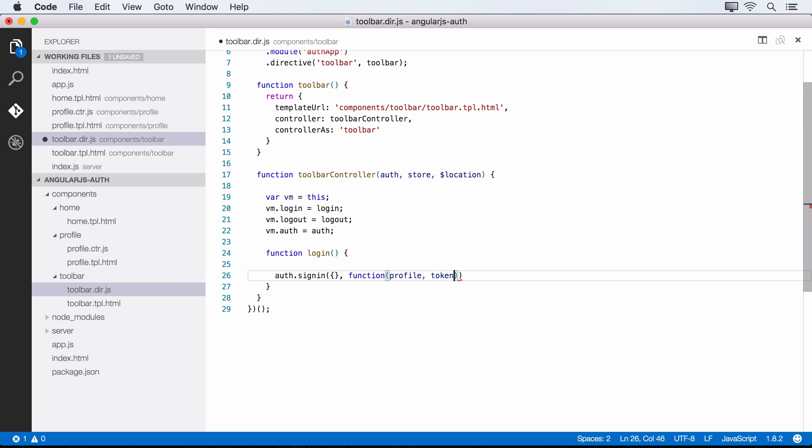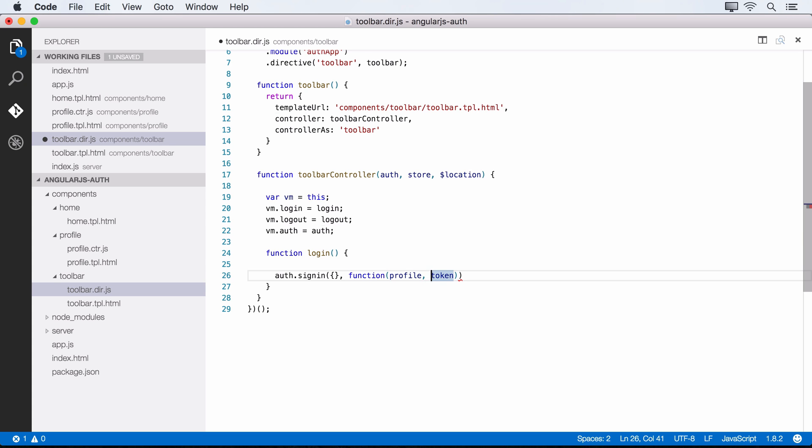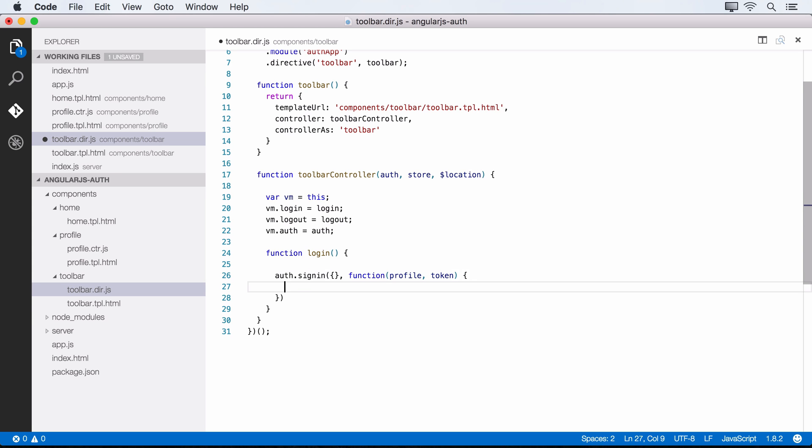So then we need to pass this callback and the callback is going to have parameters for a profile and a token. The profile is going to come back from Auth0 and it's going to be a JSON object that contains our user's profile details. So it's going to have their name and their email and their avatar URL and that sort of thing. And then the token here is going to be their JWT, the JSON web token that gets returned when the user signs in. So now within this callback, let's define what we want to happen on a successful login.